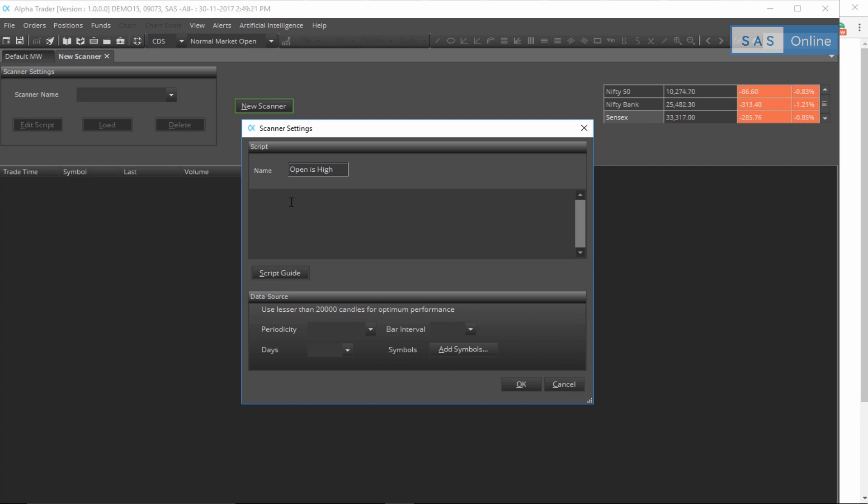Now let's add the code: open is equal to high. Notice that it's very easy to read, it's human readable and it's not very programmatic. This is because the script guide that we use, it's called TradeScript, is very easy to use and you can actually learn it from here. We'll talk about that in just a bit.